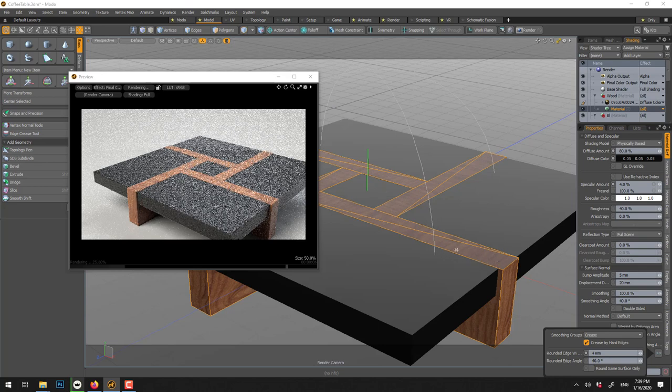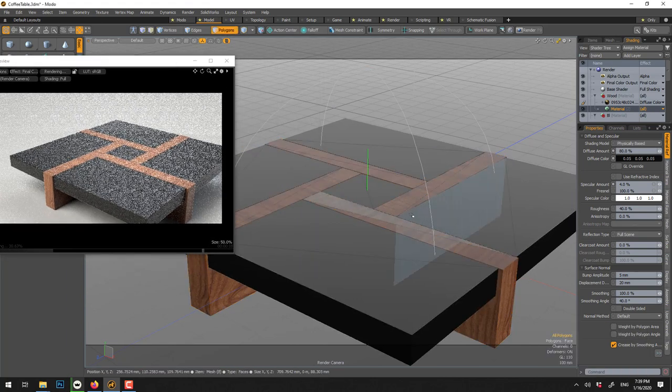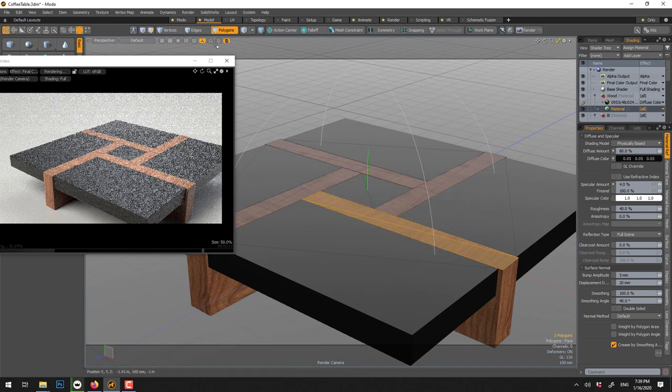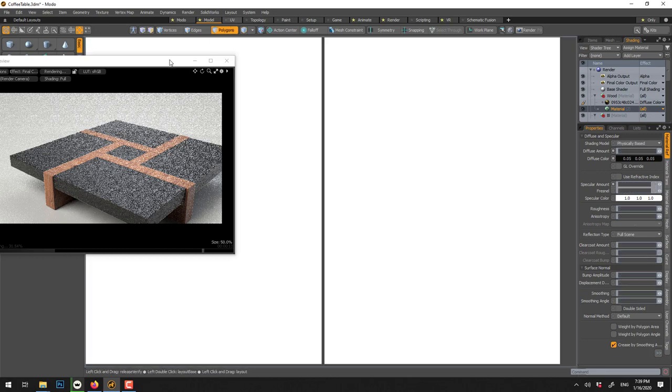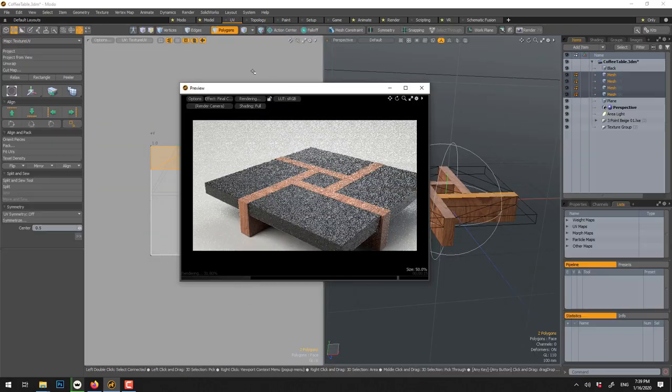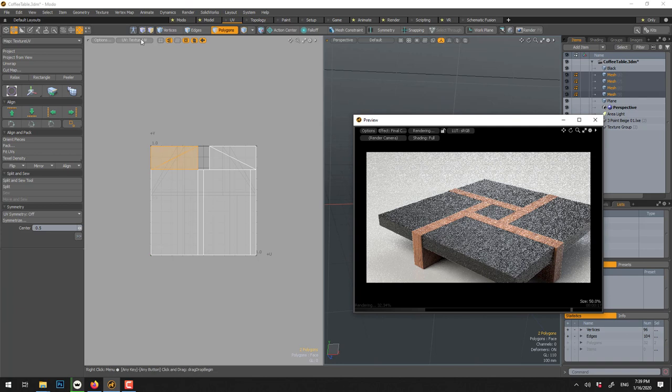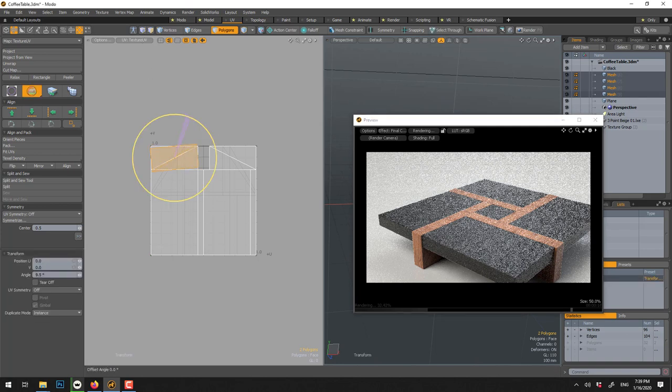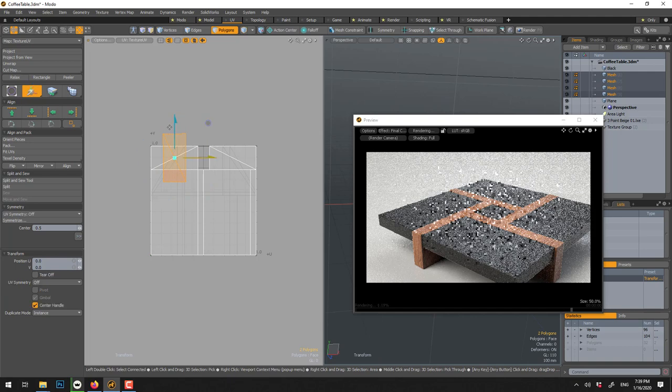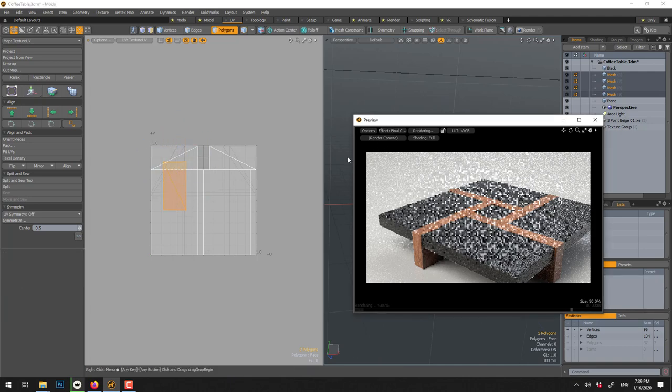The wood here is the wrong direction, so what you can do is select those two, go in UV, and you could just rotate, E and rotate them. You might have to do this for all of them. Q to drop.